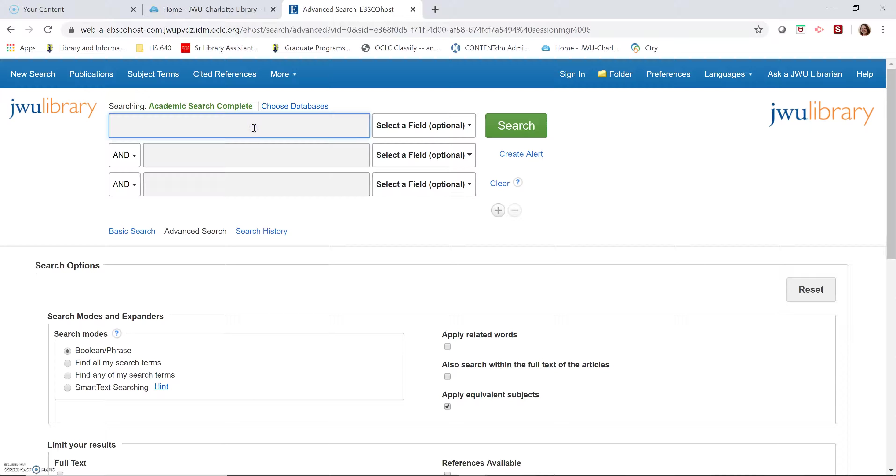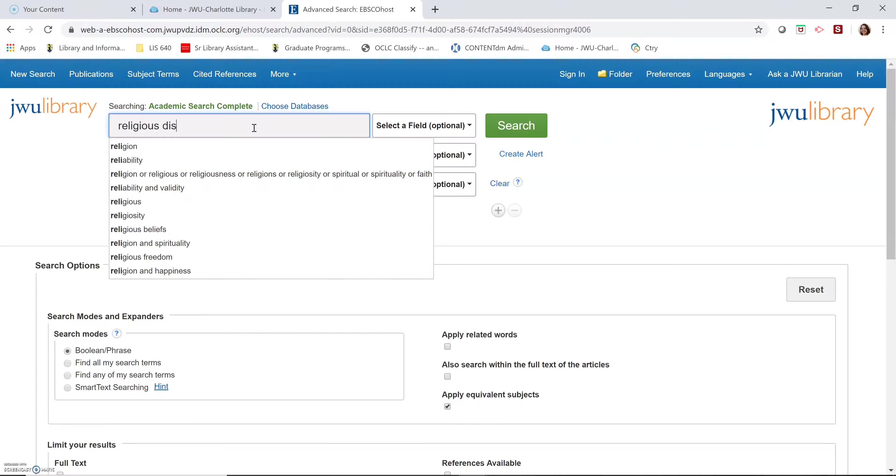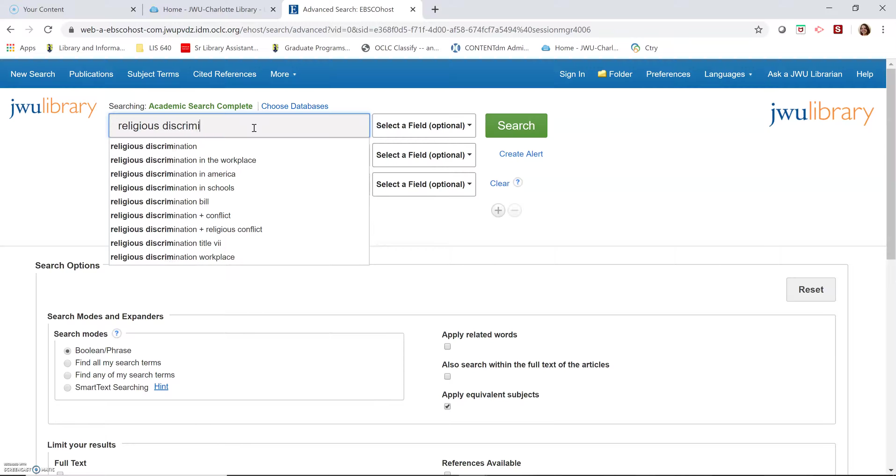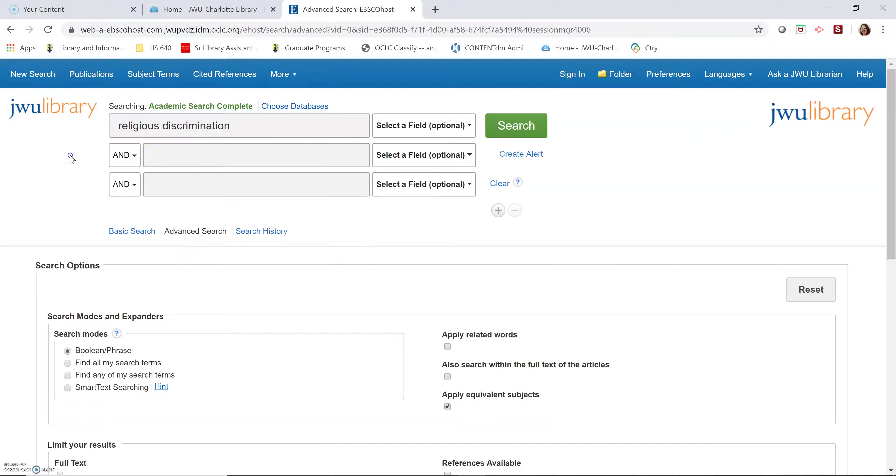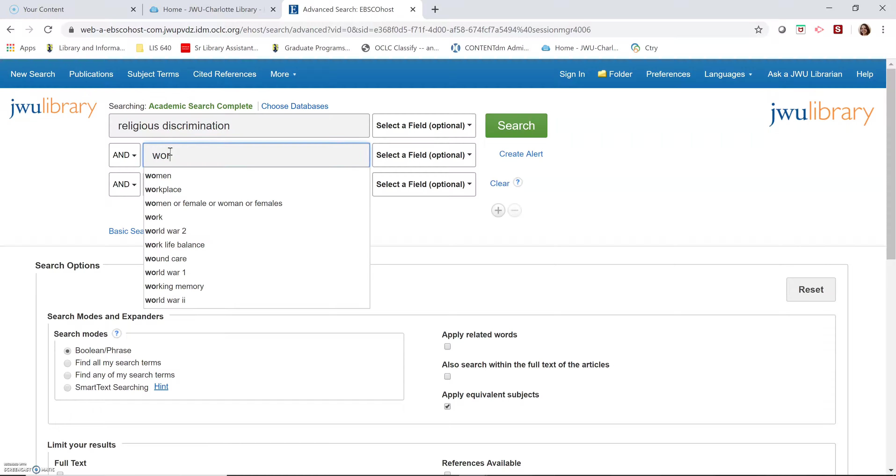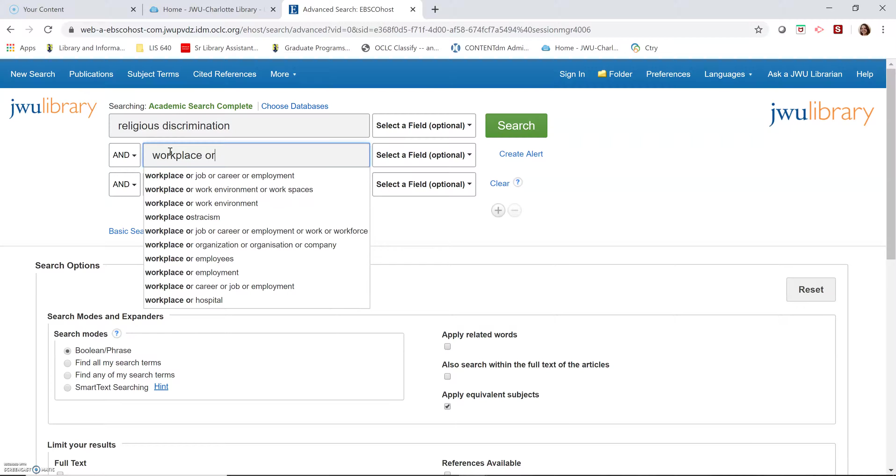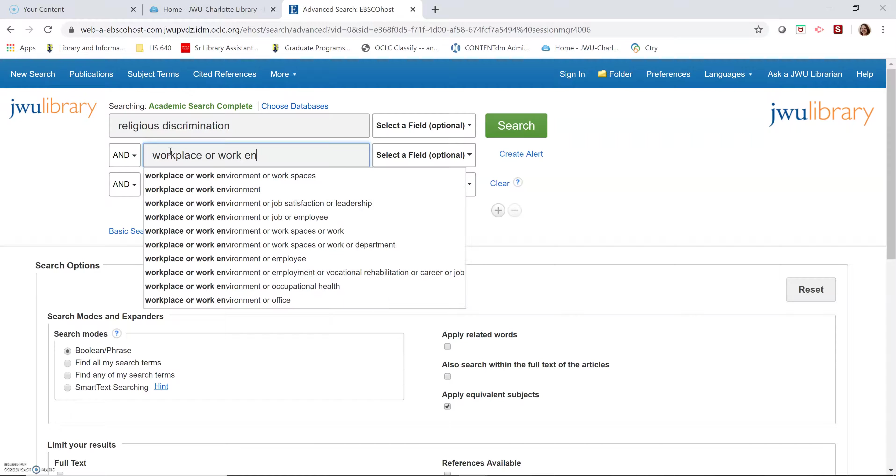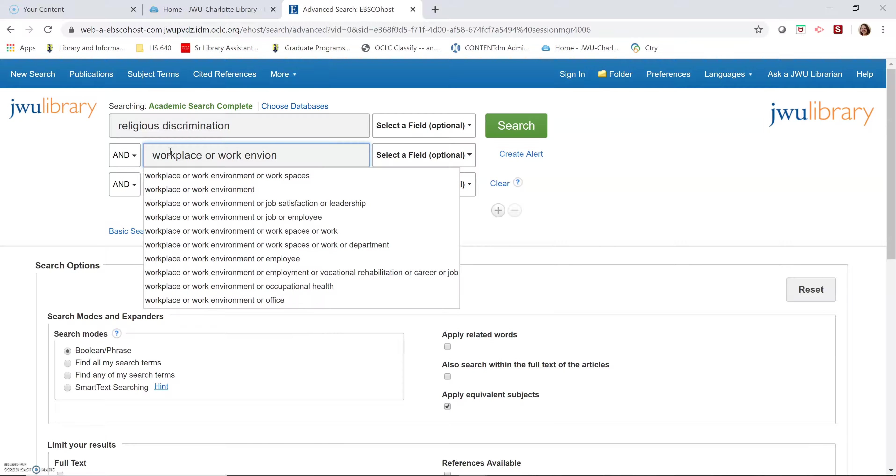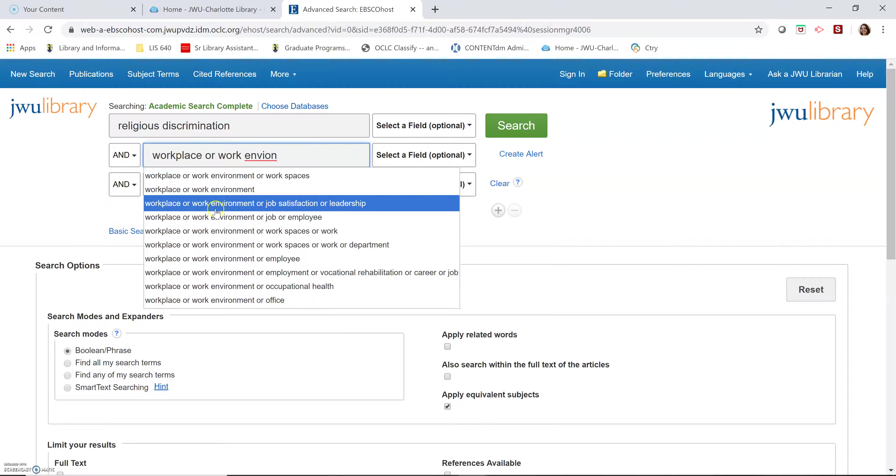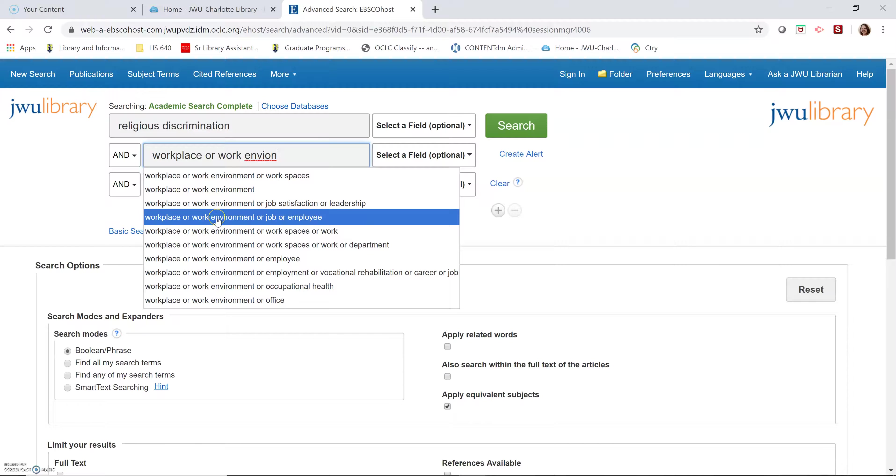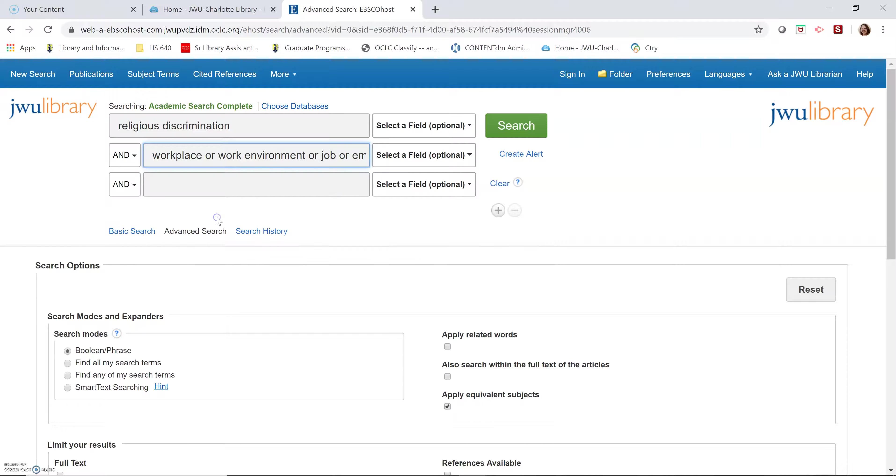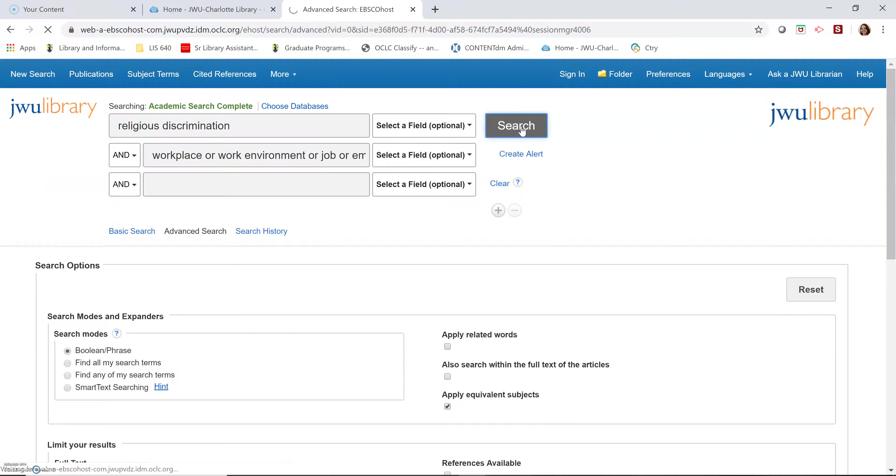And I'm going to type in religious discrimination. And then I'm going to type workplace or work environment or job or employee, taking advantage of those suggestions like we did in the other videos. Let's search.